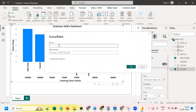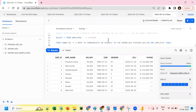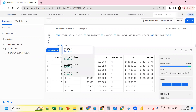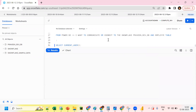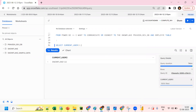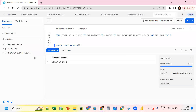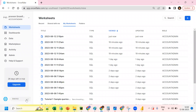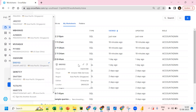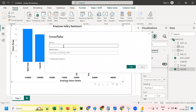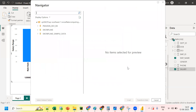You need the server name and the warehouse. To get the username, you can run 'SELECT CURRENT_USER()' in Snowflake. Enter the username and password, then click Login. To get the server name: go to Home in Snowflake, scroll down, copy the account URL, paste into Power BI, remove the 'https://', and enter the warehouse as 'COMPUTE_WH'. Then click OK.